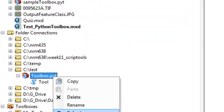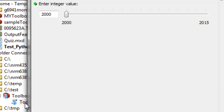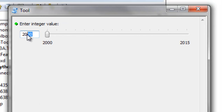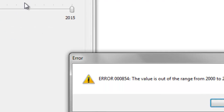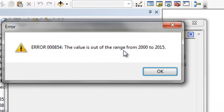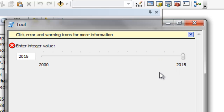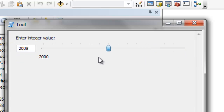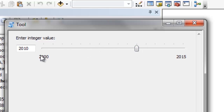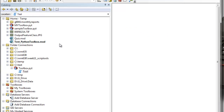We refresh and then test drive our tool. Now we can type in anything between 2000 and 2015. If I type in 2016, we get an error message — the value is out of range. The user must enter an integer value between 2000 and 2015, either by entering the value directly or by using the slider bar. I can slide it to 2010 and click OK, and our script tool works fine.